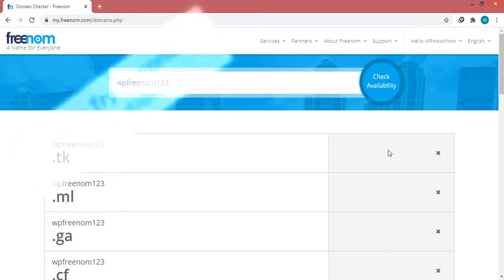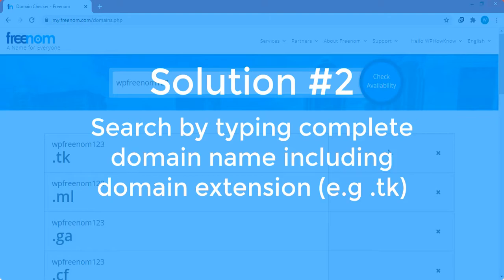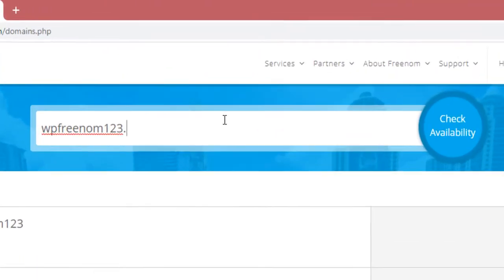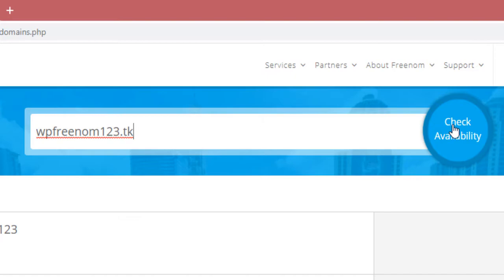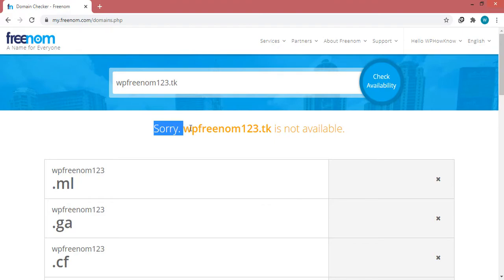If the problem is not solved for you, let's move to the second solution. The second solution is for both logged-in and logged-out users. What you have to do is type in the full domain name with the extension — for example, wpfreenom123.dk — and then click the 'Check Availability' button. Freenom may still give the error, but for some users this solution works.